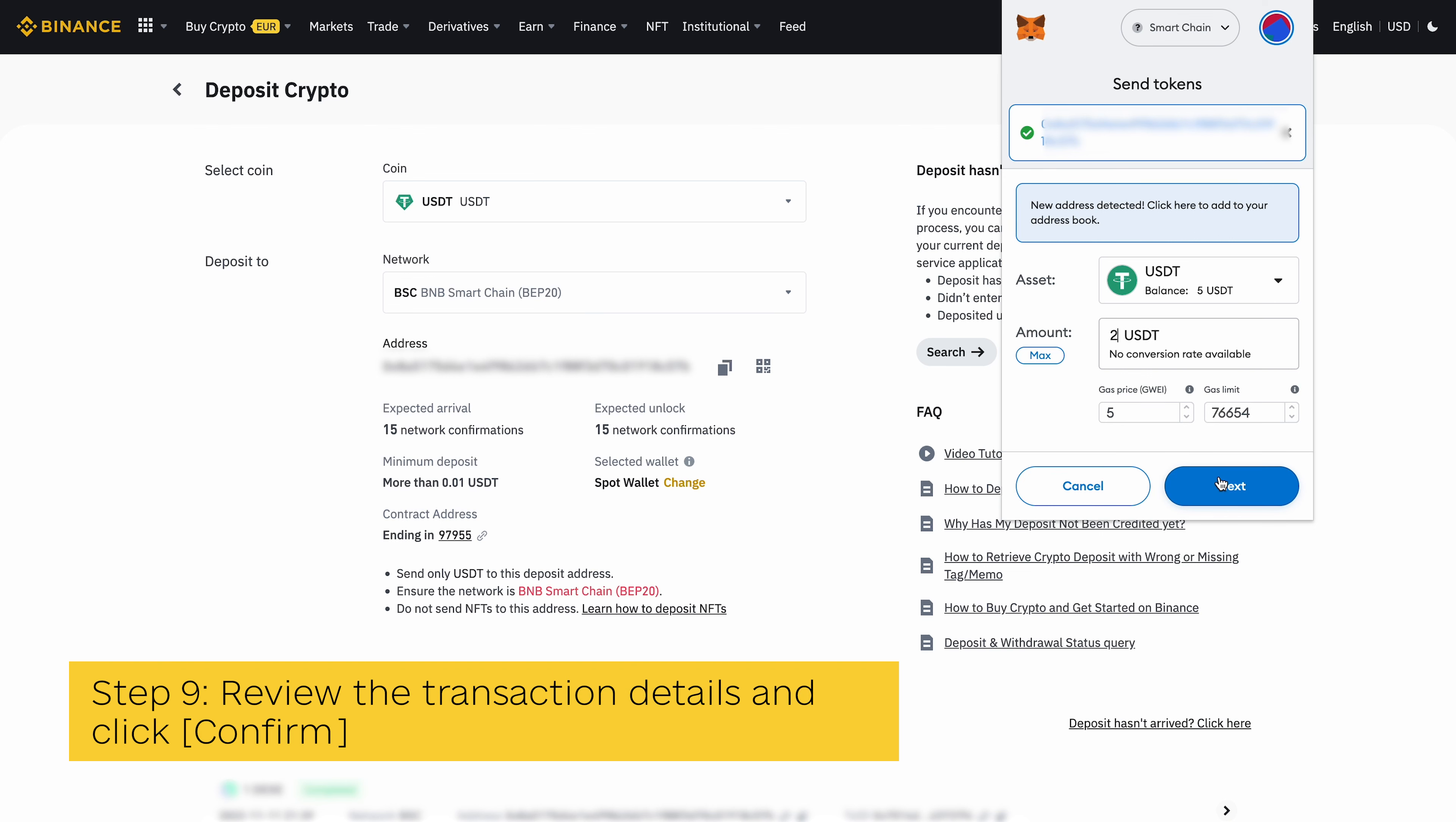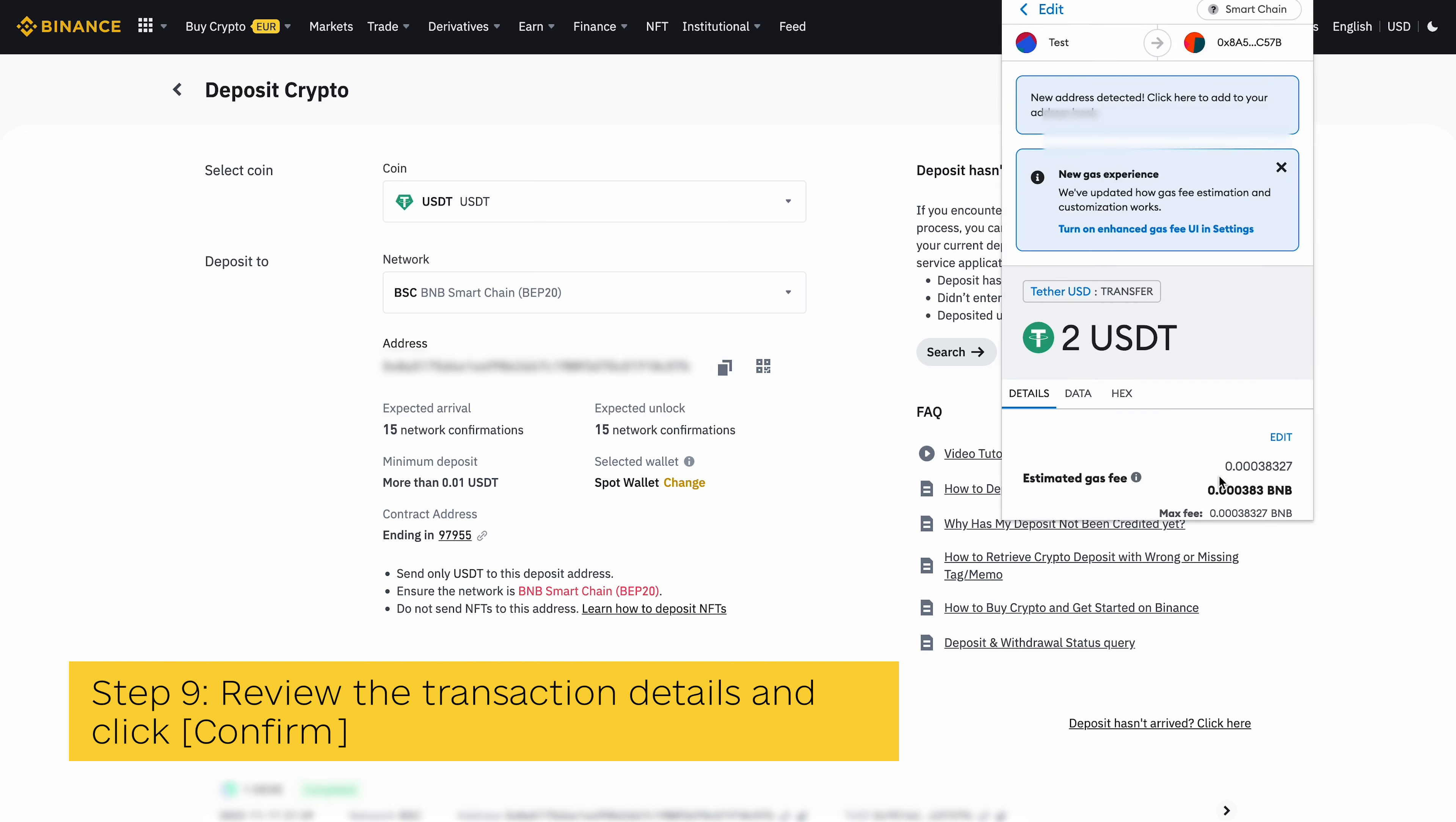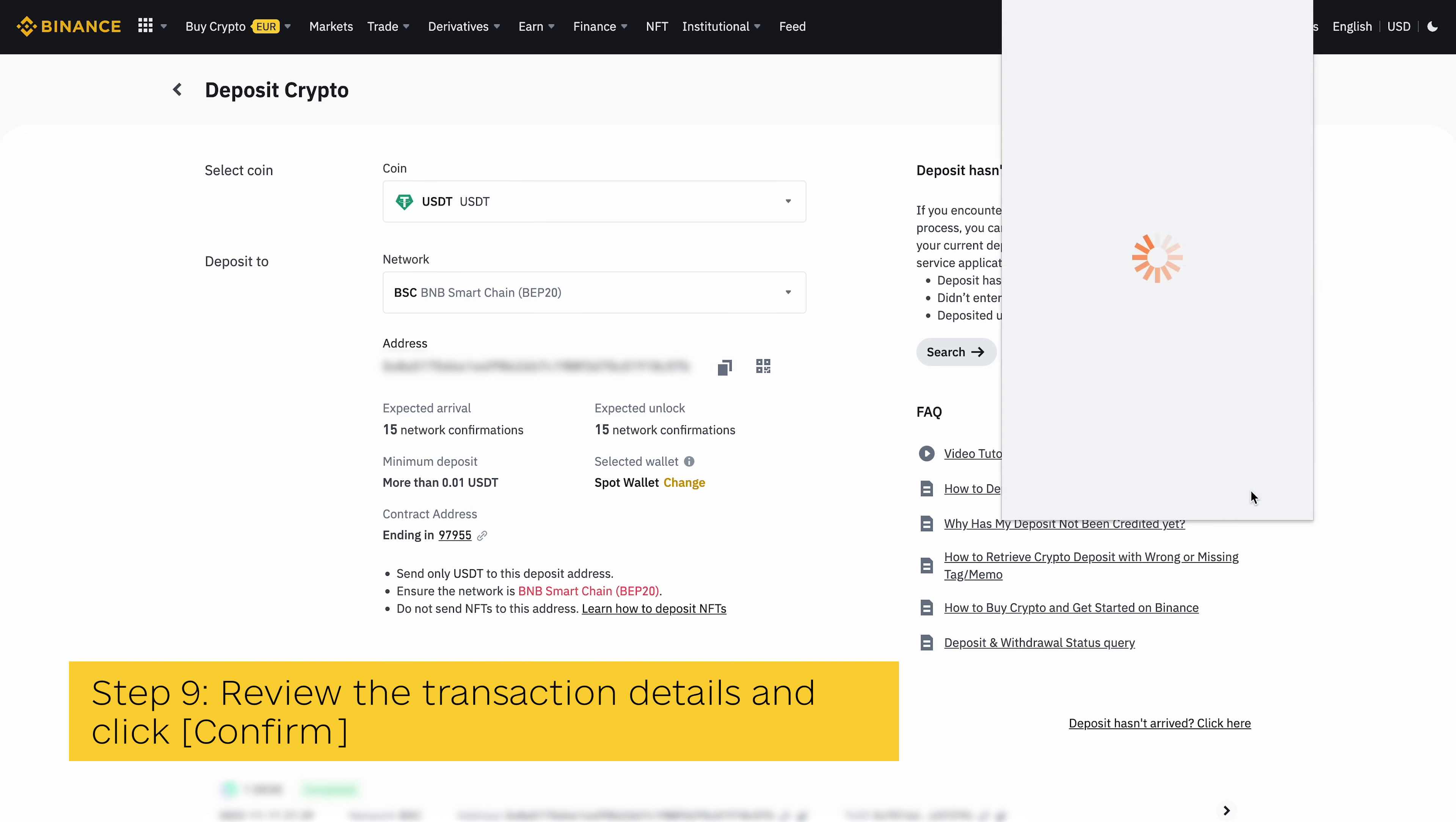Step 9: Review the transaction details and click Confirm. Finally, review the amount of USDT to be transferred, recipient address, and network fee, then click on Confirm to complete the transaction.